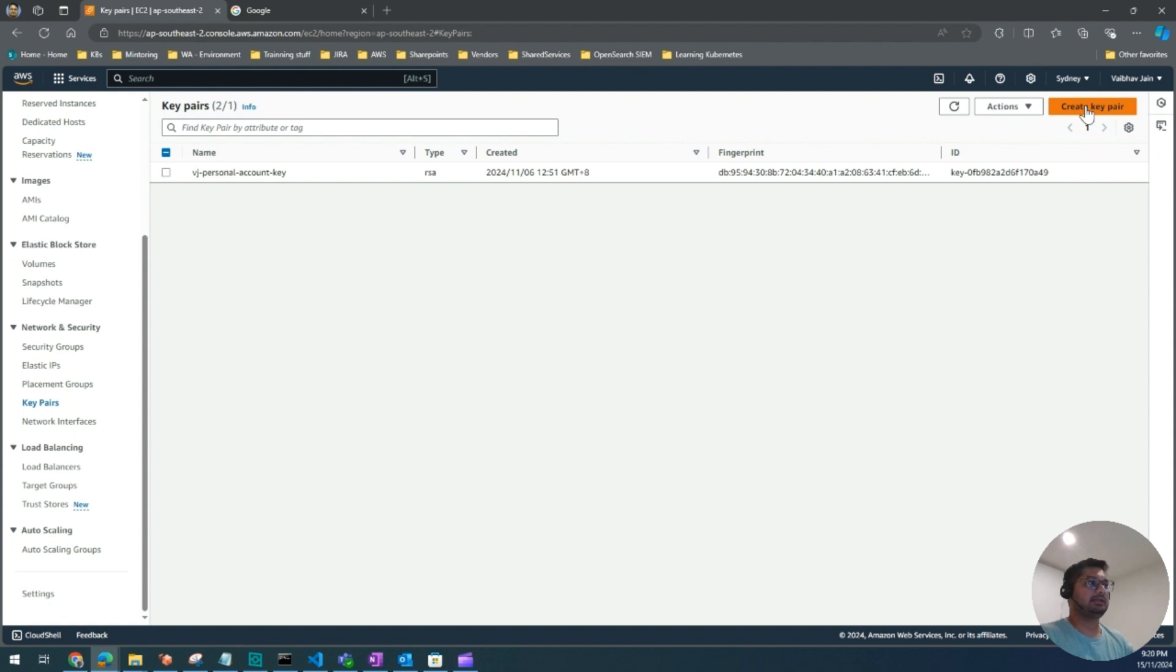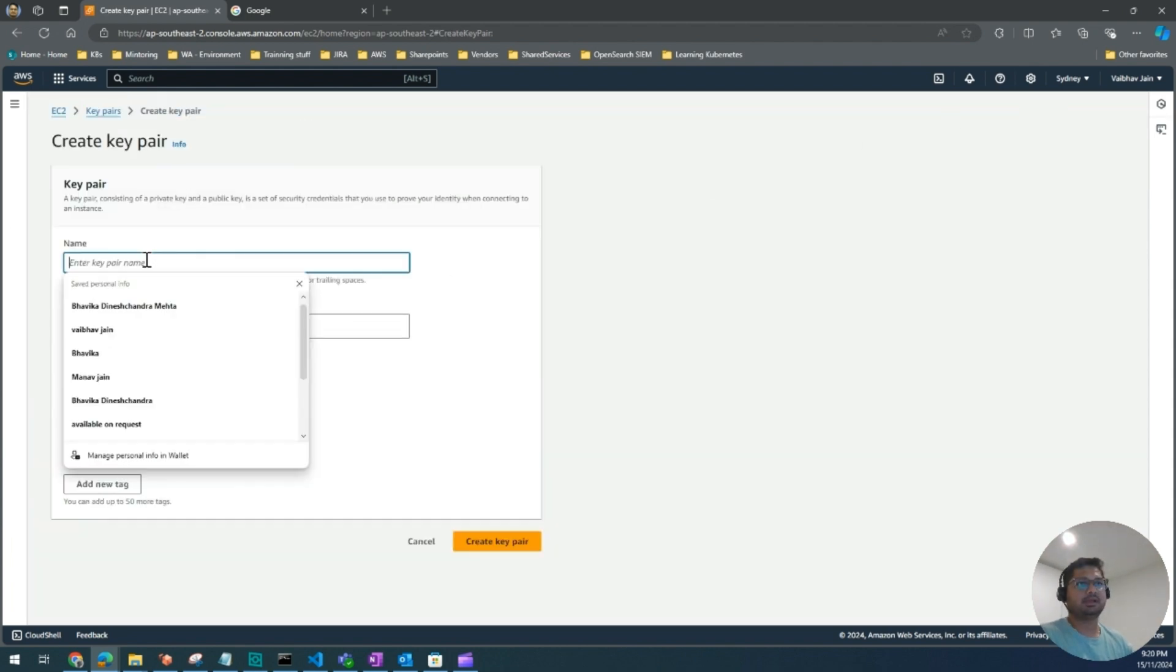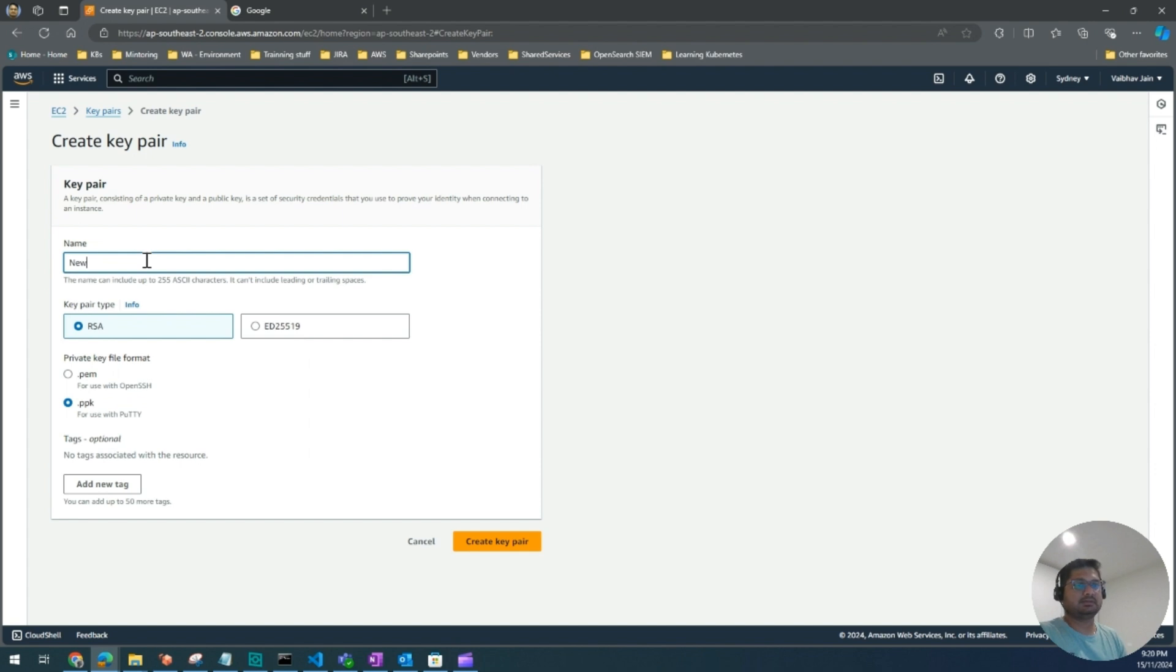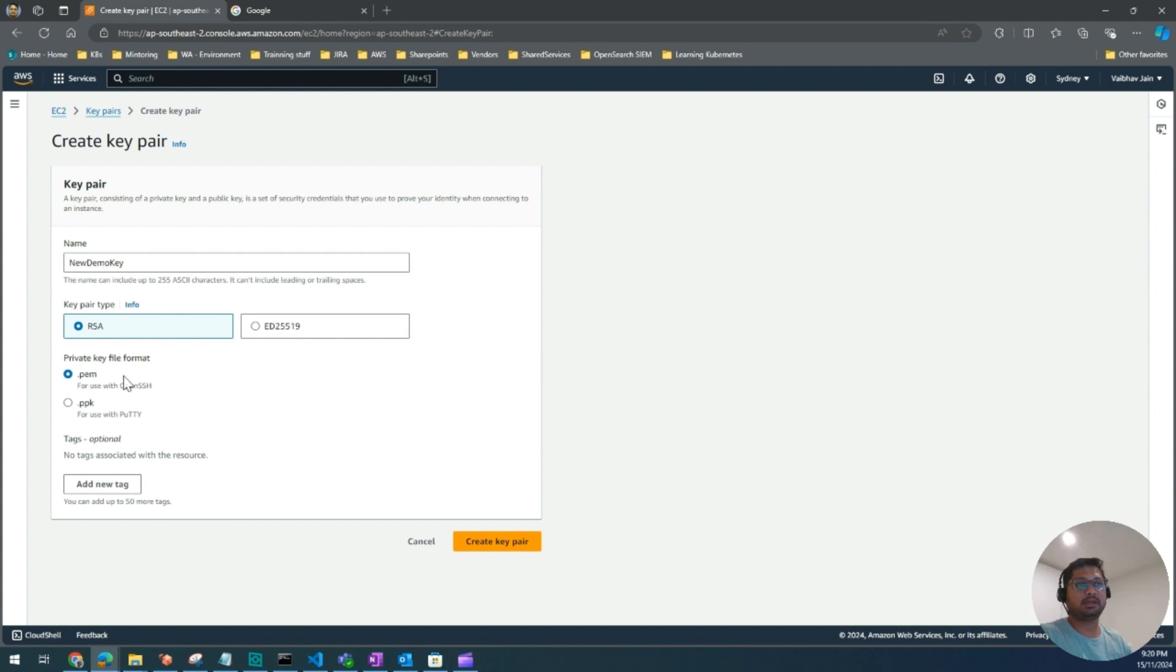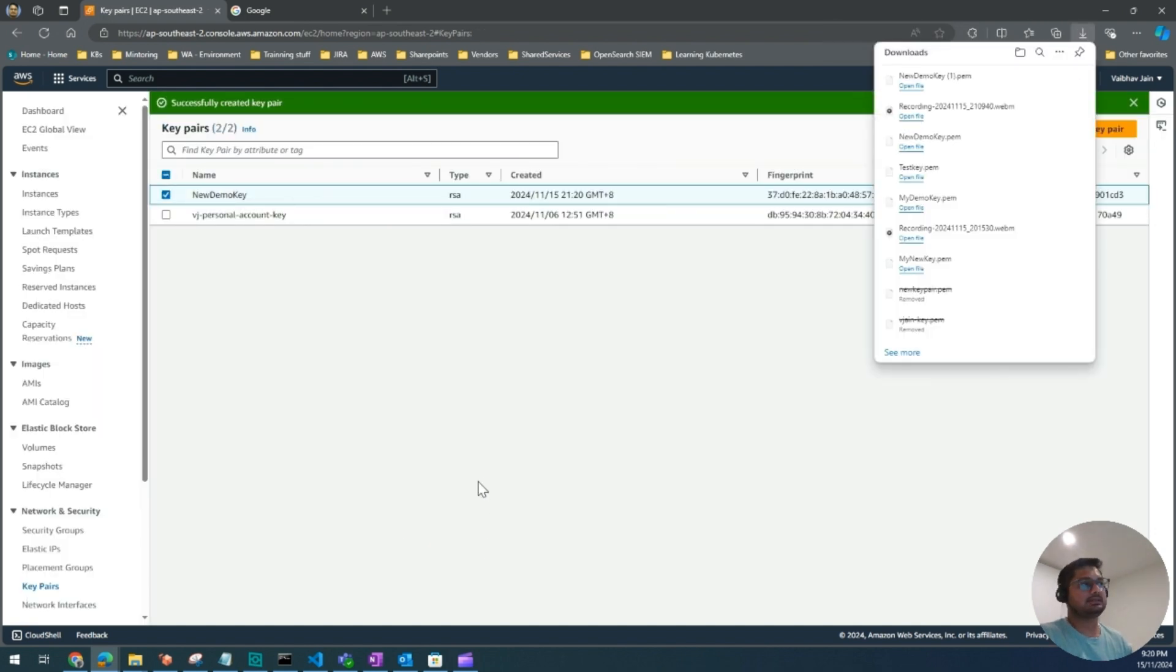On the right-hand side on the top, you will create key pair. I will give any name, for example, new demo key, and I will use .pem. Once you create this, you will see it has downloaded a new demo key into my computer.